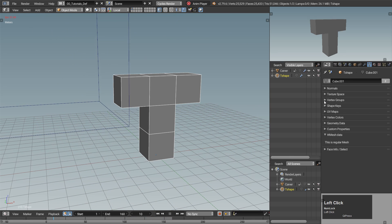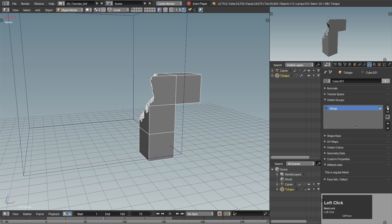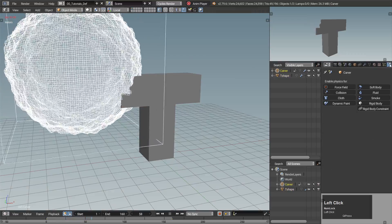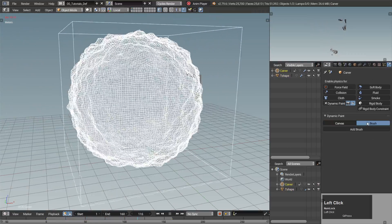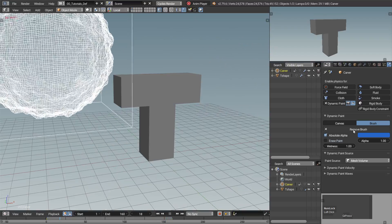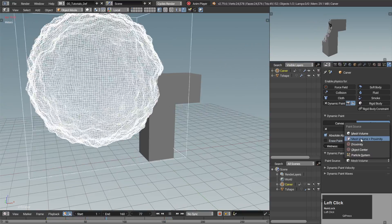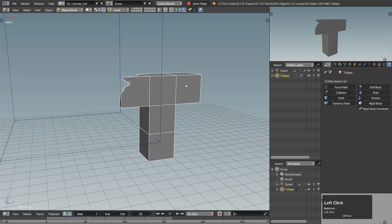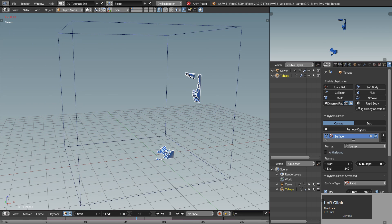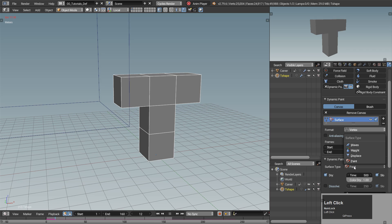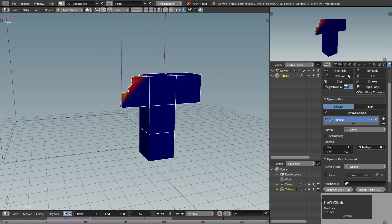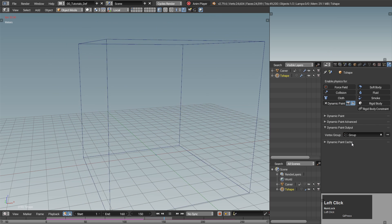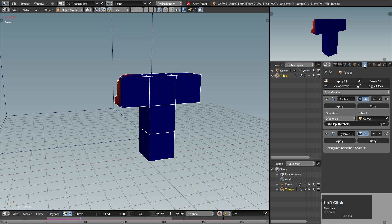Go to the T-shape's data properties and create a vertex group. The vertex assigning will be done with dynamic paint. Select the carver, go to its physics properties and create a dynamic paint brush. To make sure all the vertices we want affected are inside the brush's influence, set the paint source to volume plus proximity with a really small distance. Now select the T-shape and make it a canvas, painting to vertices with surface type set to weight. Set the output vertex group to the group we created earlier — the vertices will be effectively added to the group and we can mask the rest away with the mask modifier.